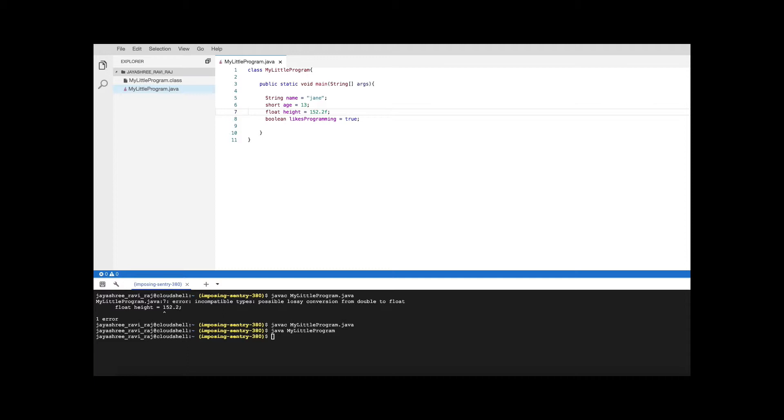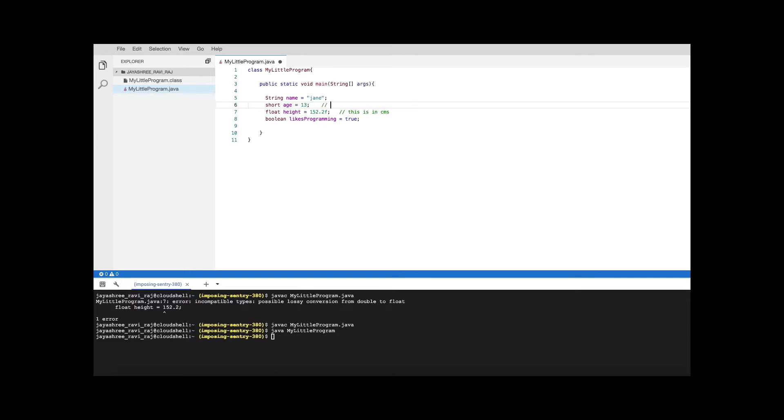Comment can be added by adding two forward slashes and here is where I'm going to put some notes about what is the unit of measurement for this height. I'm going to mention that this is in centimeters. And when I talk about the age we are rounding it off, so I'm mentioning that also. Age is rounded to the nearest integer.